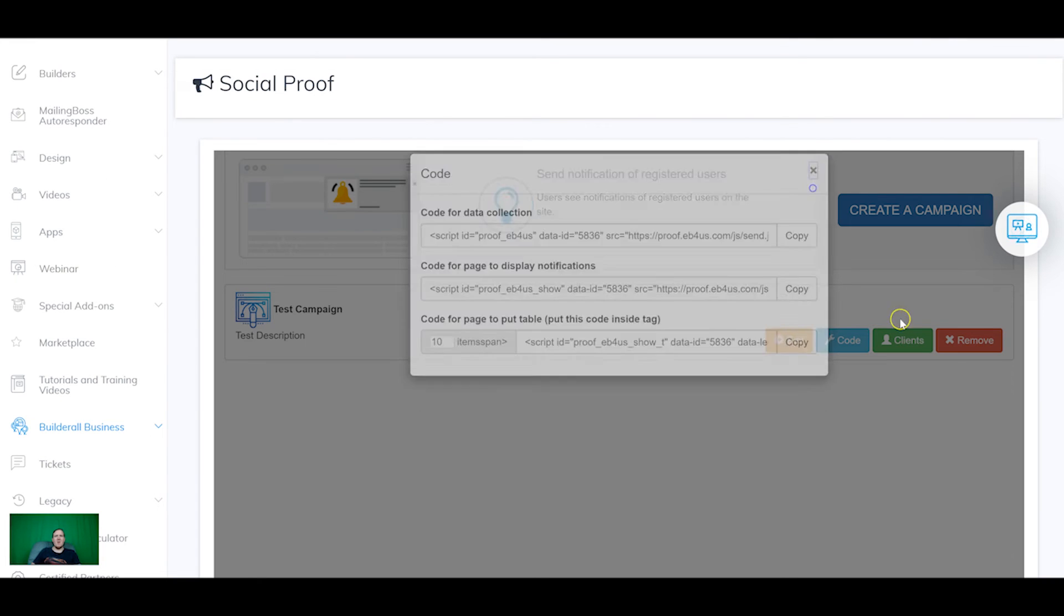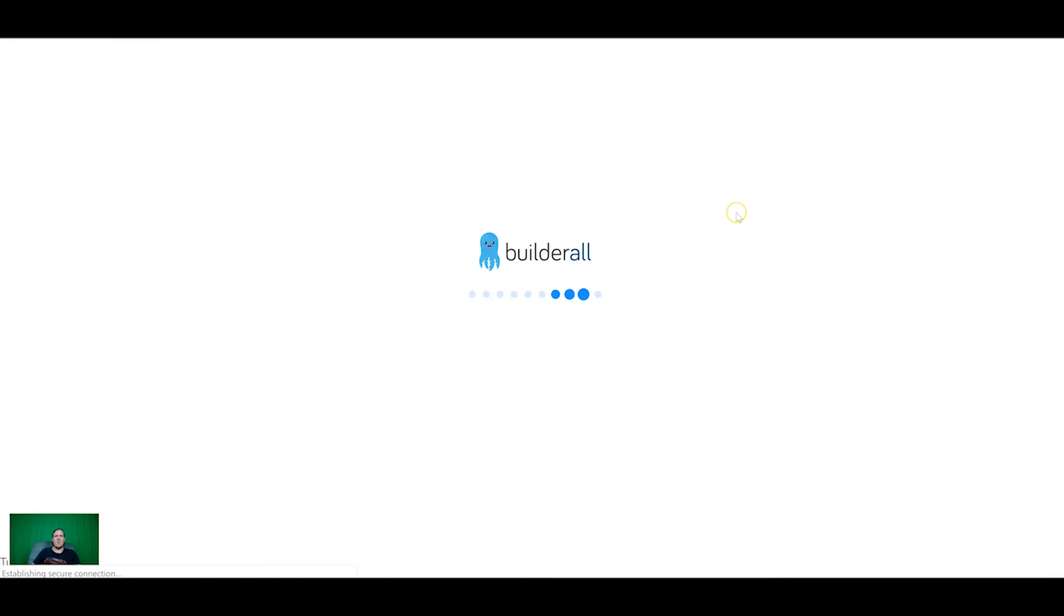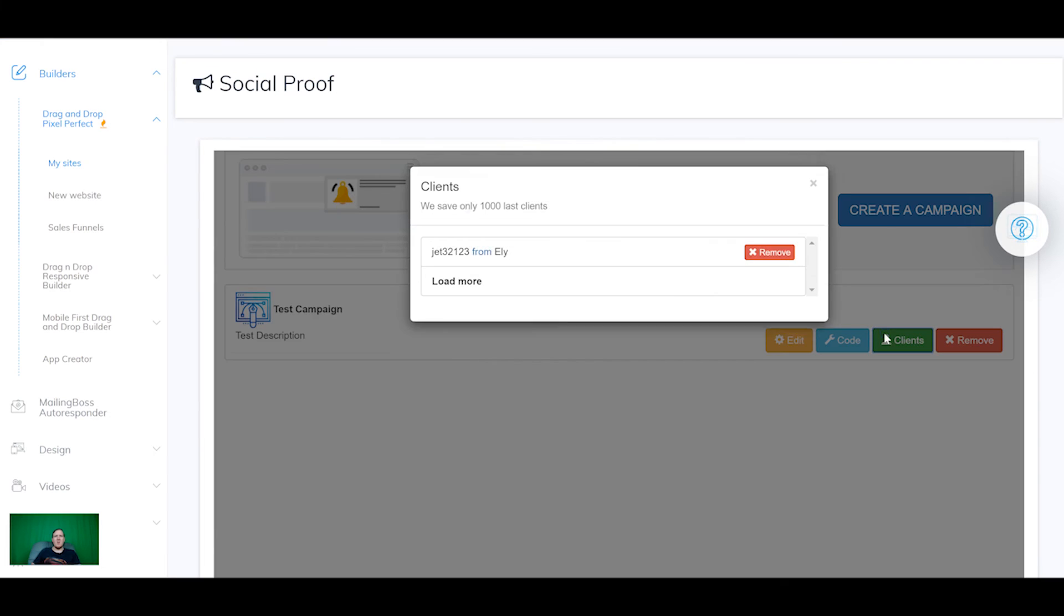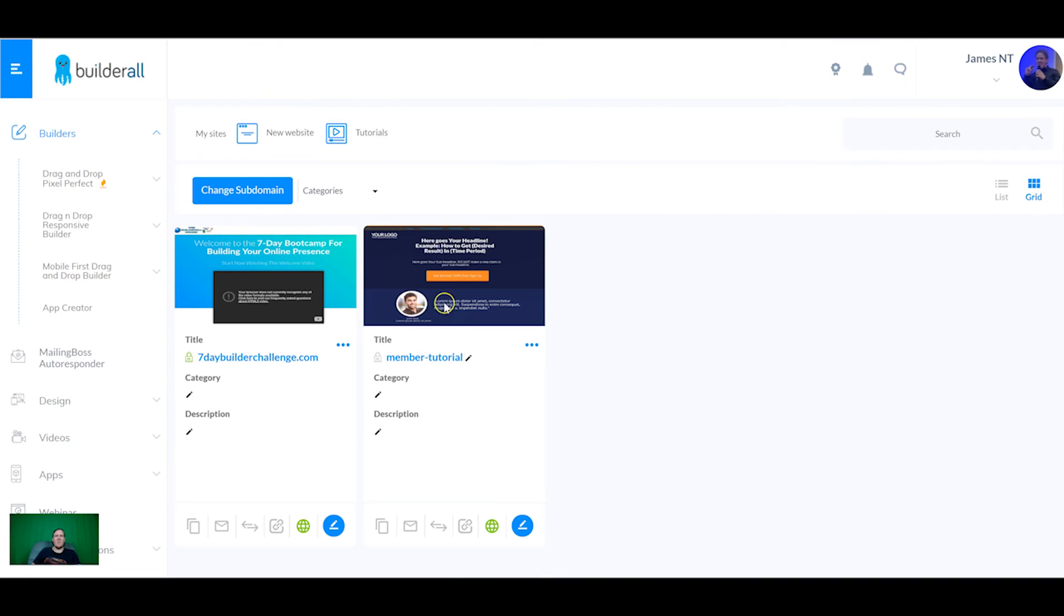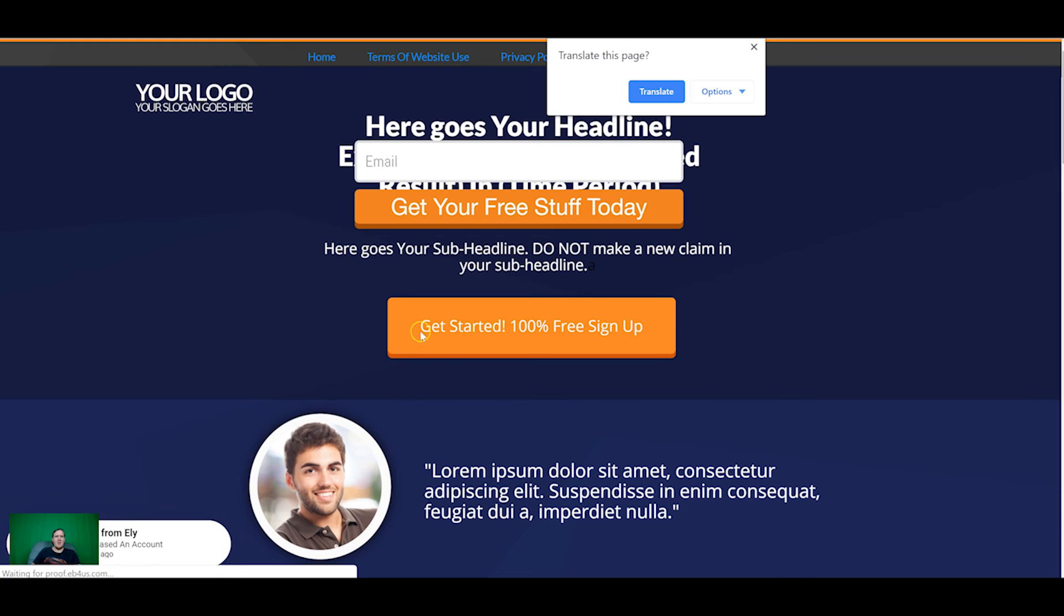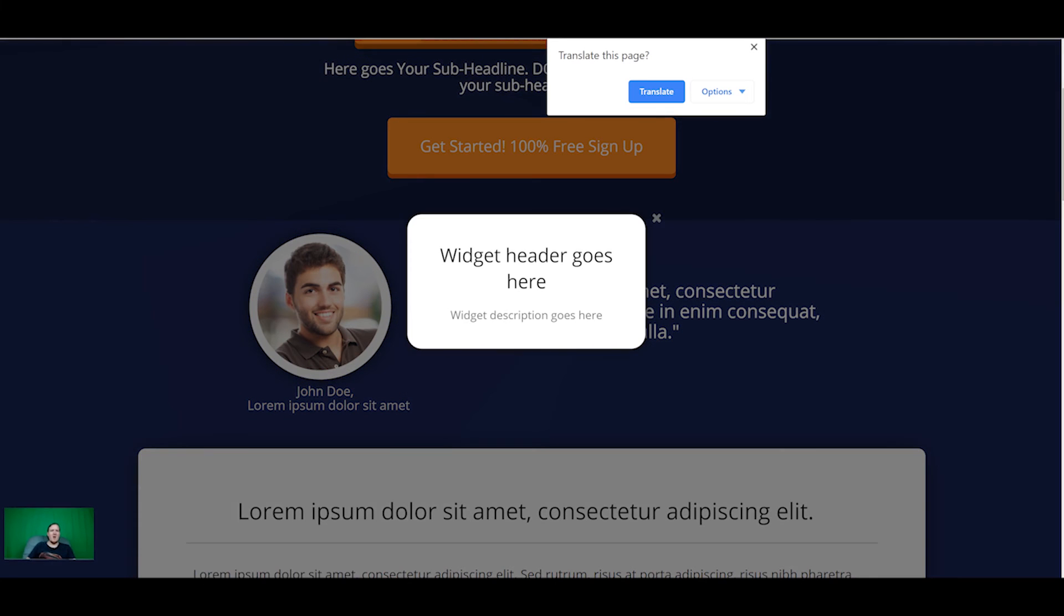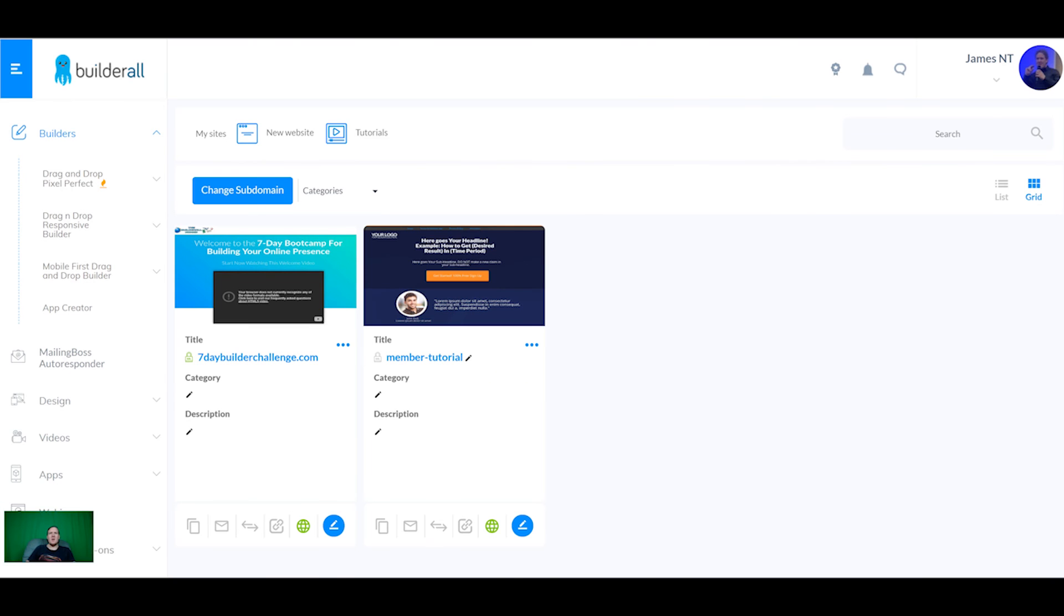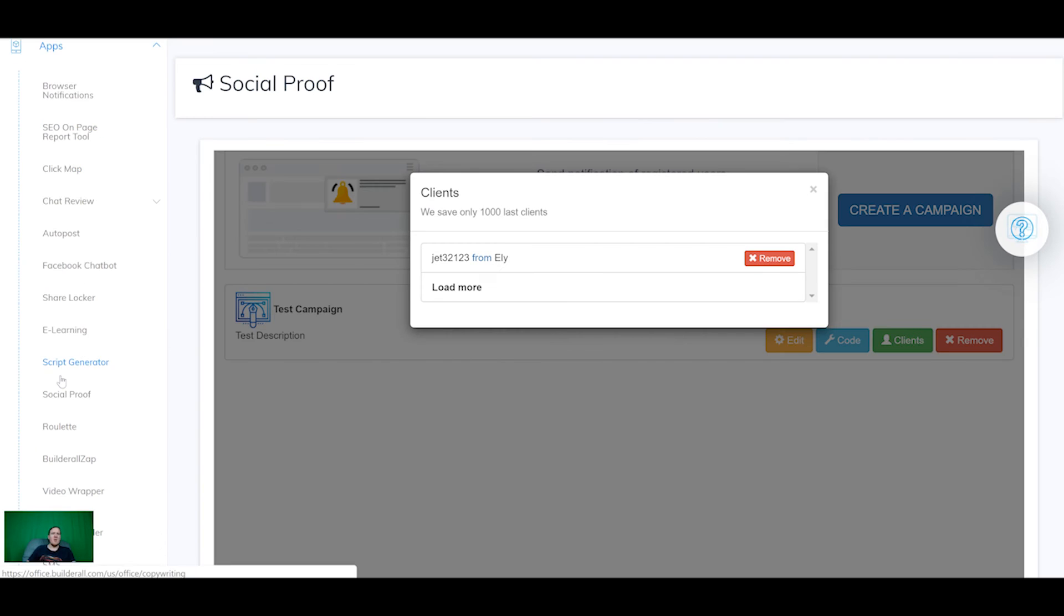Now if we come back onto here, refresh, you can see that we've got a client Jet three two one two three from Ely. So now if we go back on the web page that will pop up at the bottom. Just behind me, there we go, Jet three two one two three from Ely. You can see that all these apps aren't really slowing down the page very much, everything's loading well and everything's working properly.